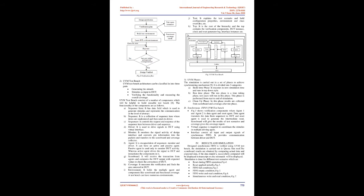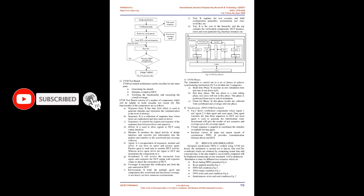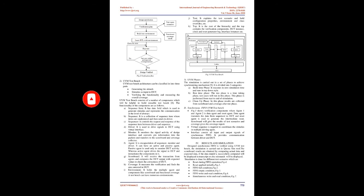Monitor: It monitors the signal activity of design interface and converts PIN information into packets and transfers to the scoreboard and coverage collector. Agent: It is encapsulation of sequencer, monitor and driver. It can have an active and passive agent. Passive agent is used only to monitor DUT activity. Whereas active agent drives the signal to DUT and instantiates the components in it. Scoreboard receives the transaction from agents and compares the DUT output with expected values to check the correctness of DUT. Coverage measures the verification and finds the area untested in DUT.